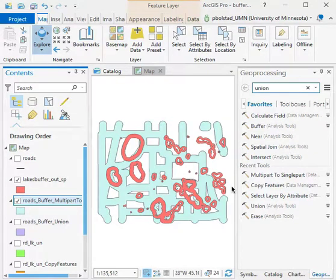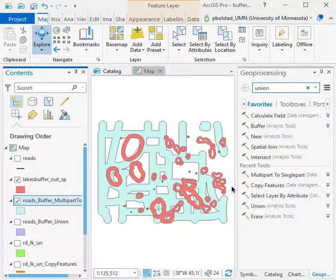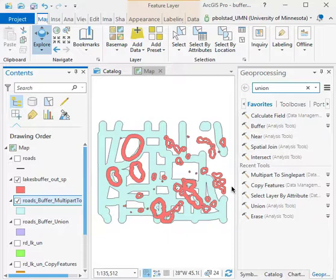You often want to combine layers by overlaying them on top of each other and creating new polygons where the lines and boundaries of the old polygons intersect.